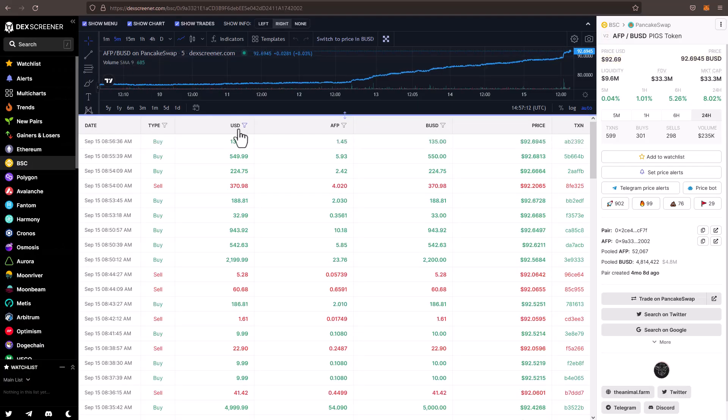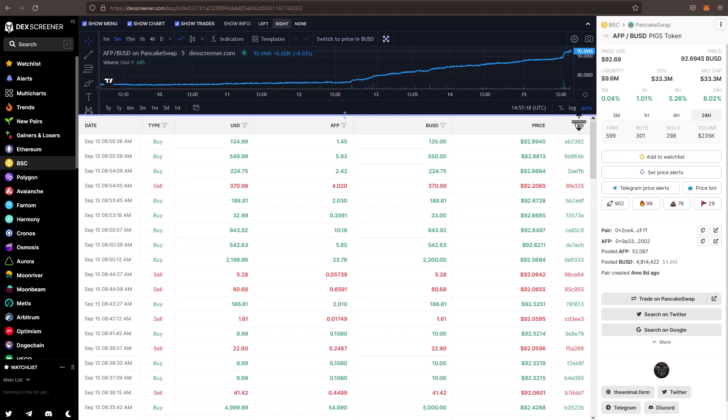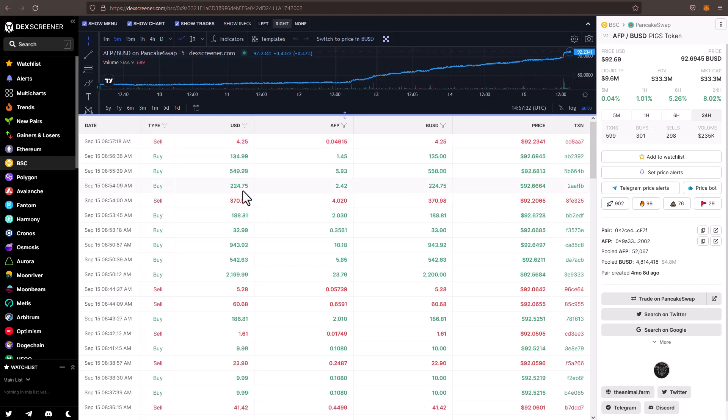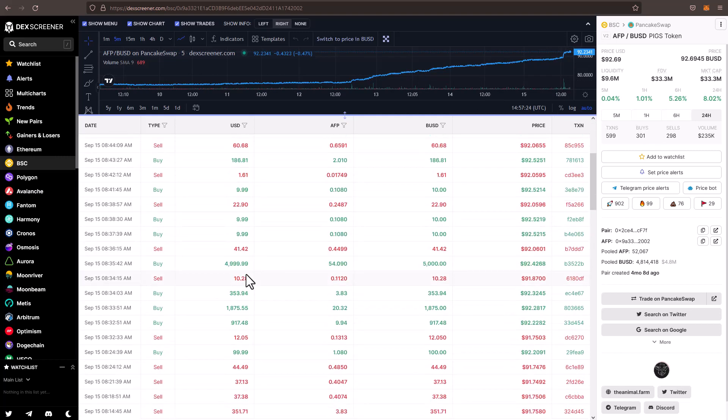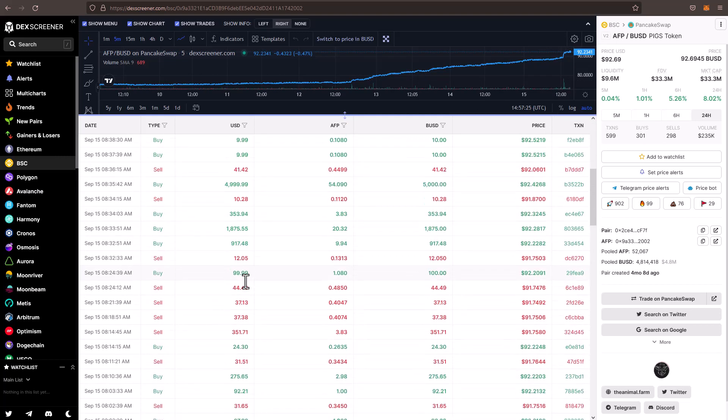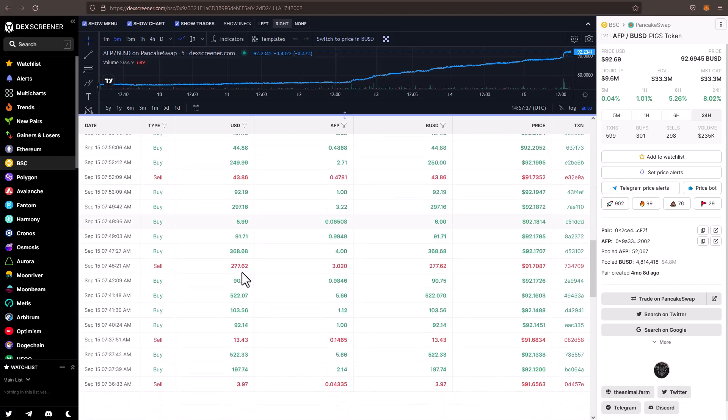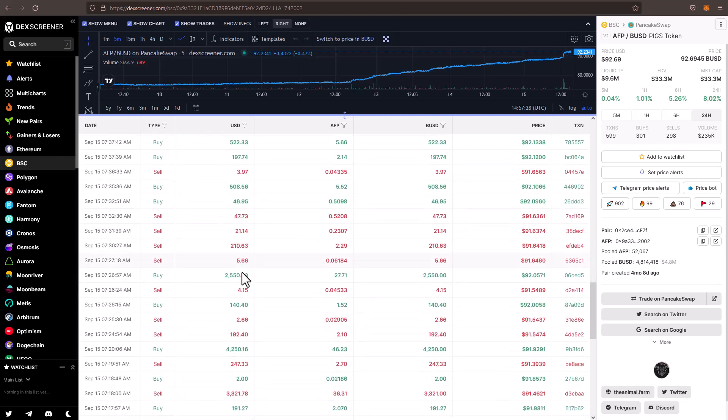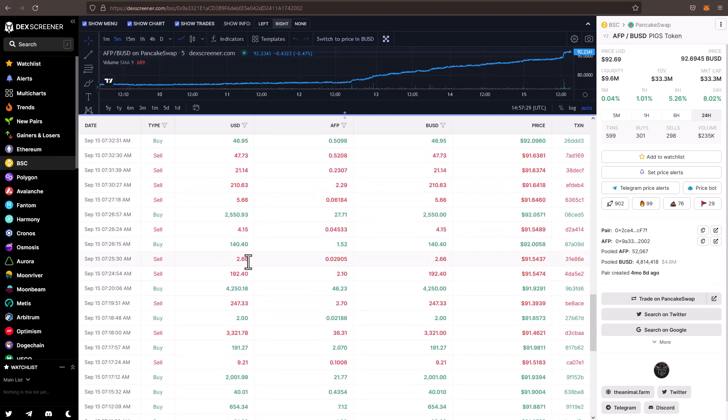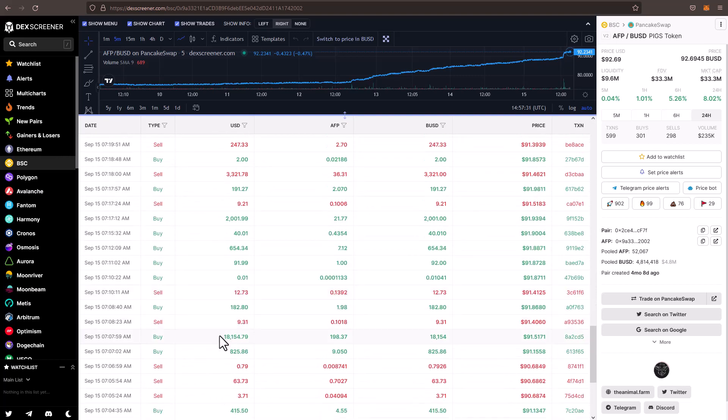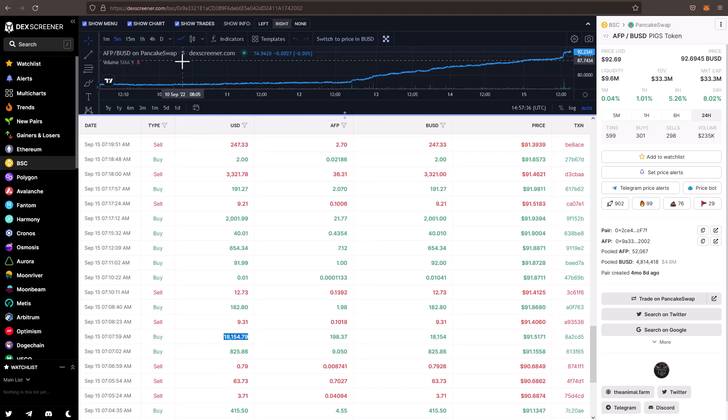Well, if we go ahead and we look at the charts of PIGS right now, look at all these freaking buys coming through. The past 24 hours up 8%, $92.69. Look at all these buys. We've got $2,000 here. We've got $4,000, $1,800. We had like $2,000, $4,000, $2,000. We had an $18,000 buy right here this morning at 7.07 a.m. Why?